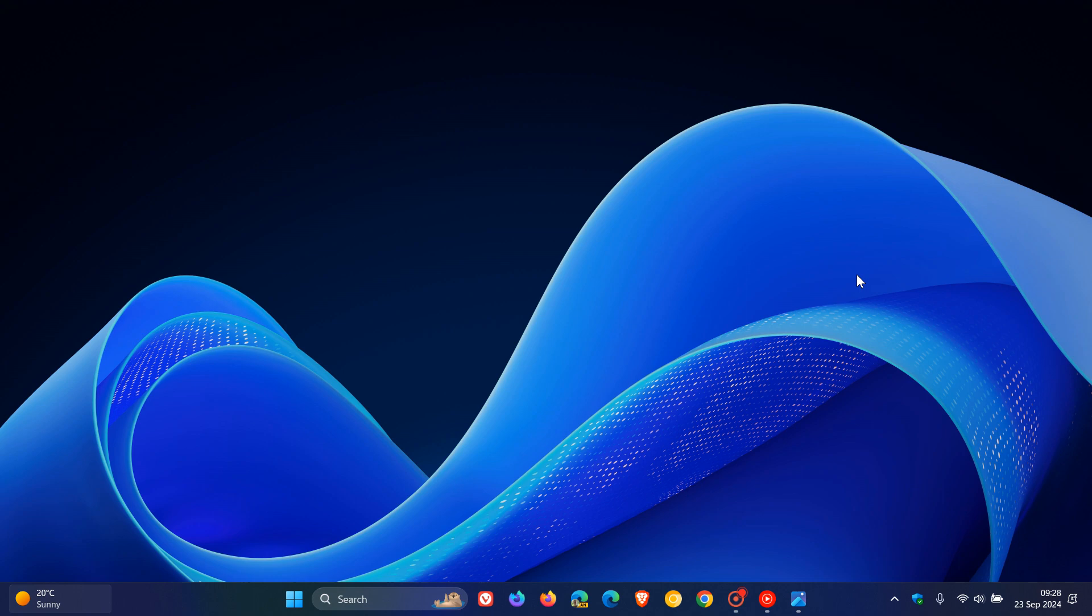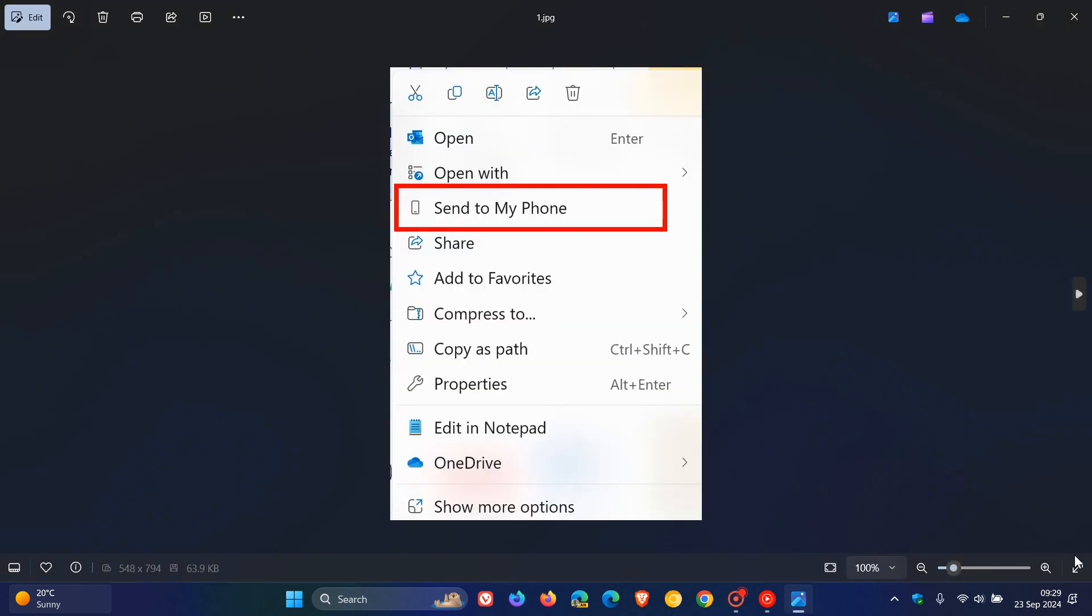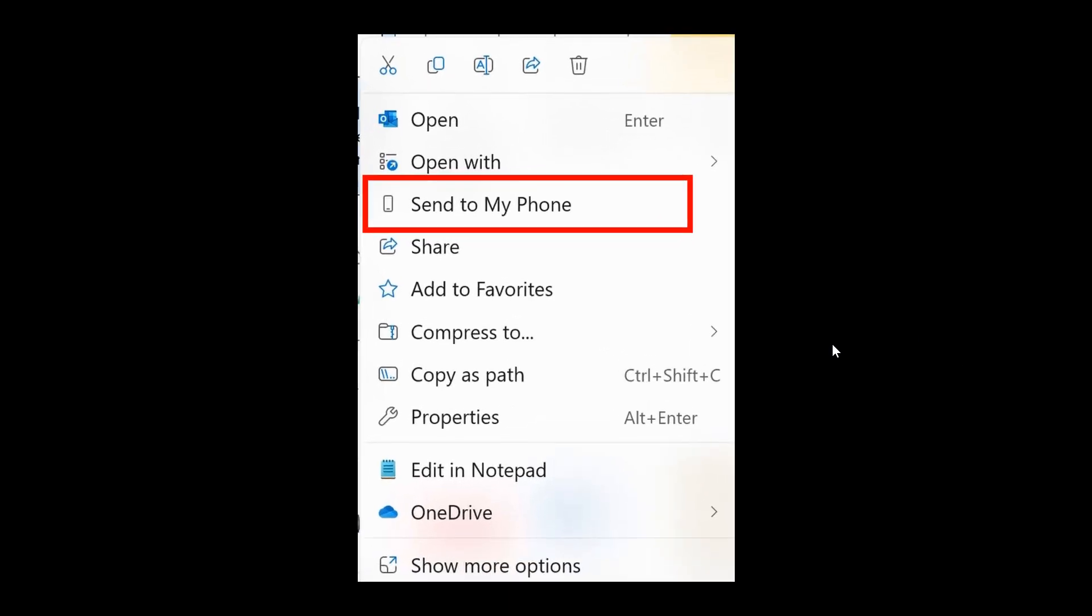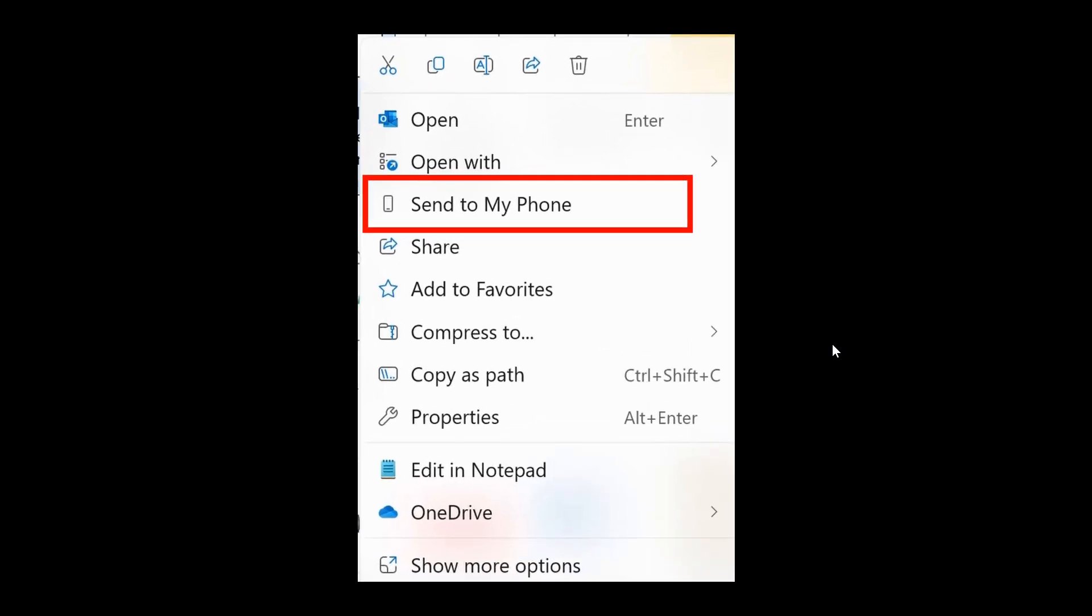Now first of all just looking at some changes and improvements and the first is they have added the ability to share content to an Android device from the context menu in File Explorer and on the desktop and to use this feature though just take note that the phone link must be installed and configured on your PC.